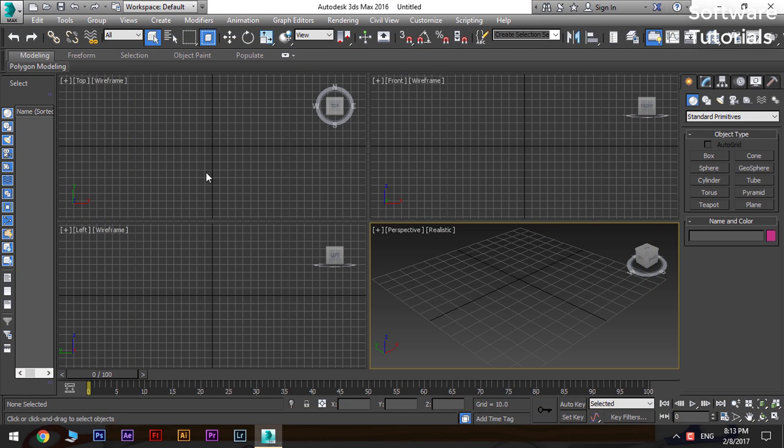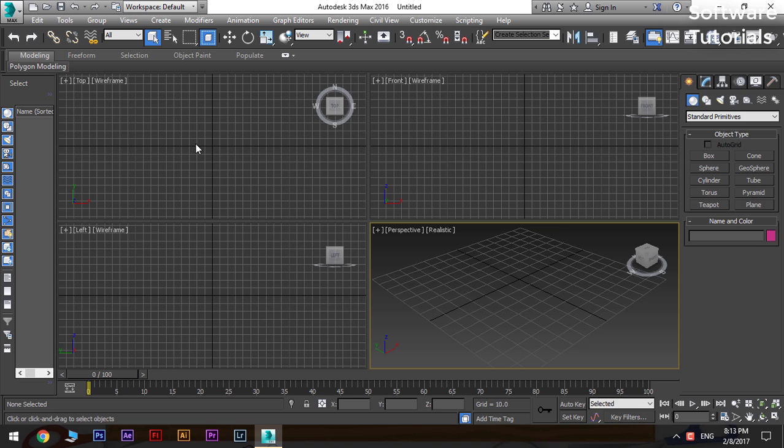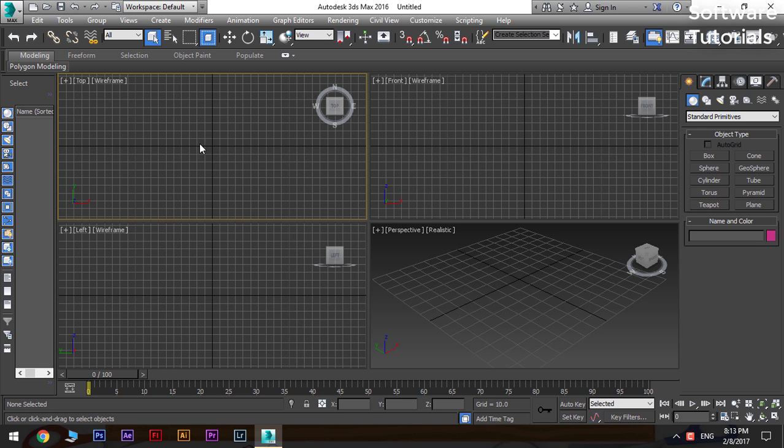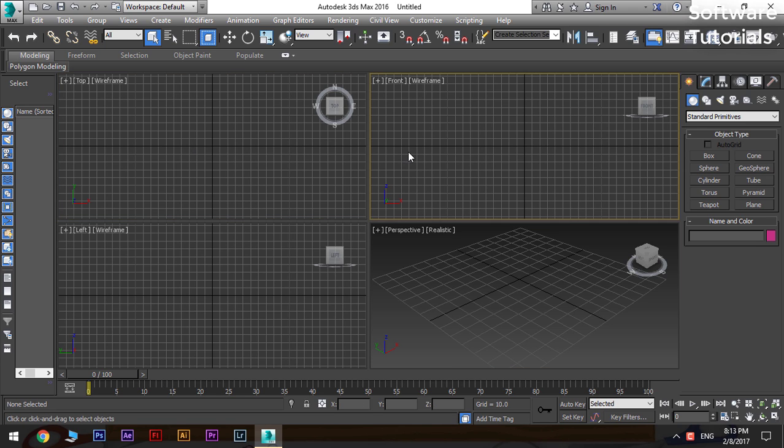Open the software. The basic interface contains the working space, menu bar, option bar, and function panel on the right.